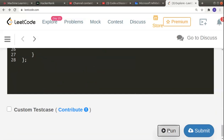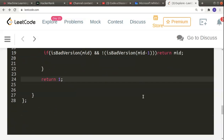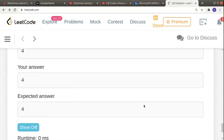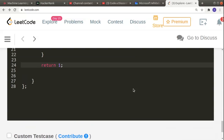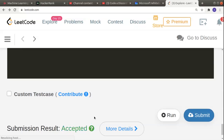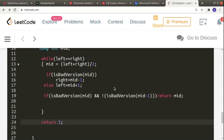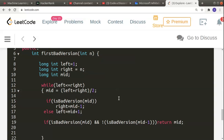I add a return statement at the end returning 1 as a fallback. Let's check — it's working. Let's submit and see if all test cases pass. Yes, it's an accepted solution. Thank you.